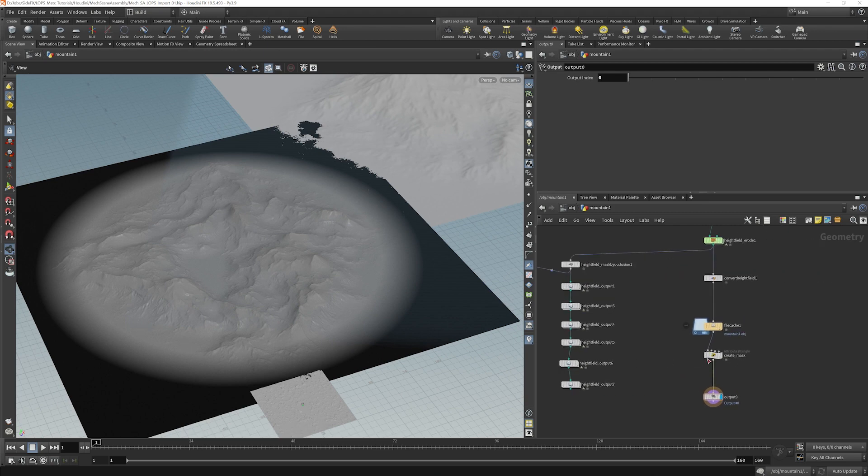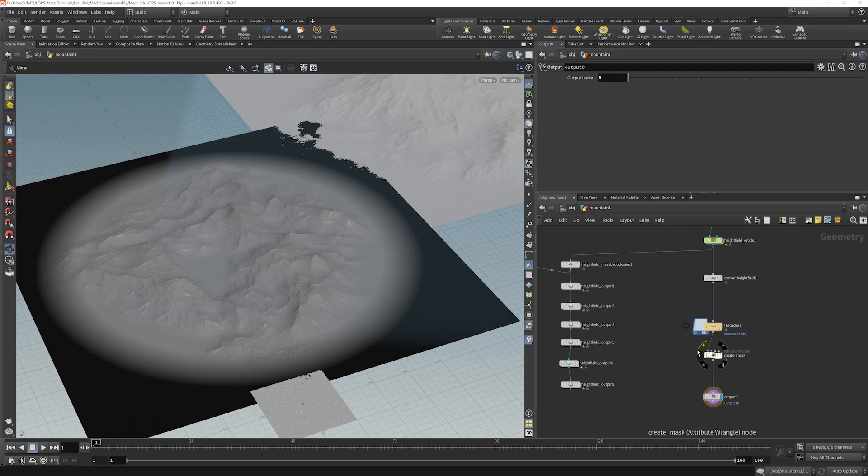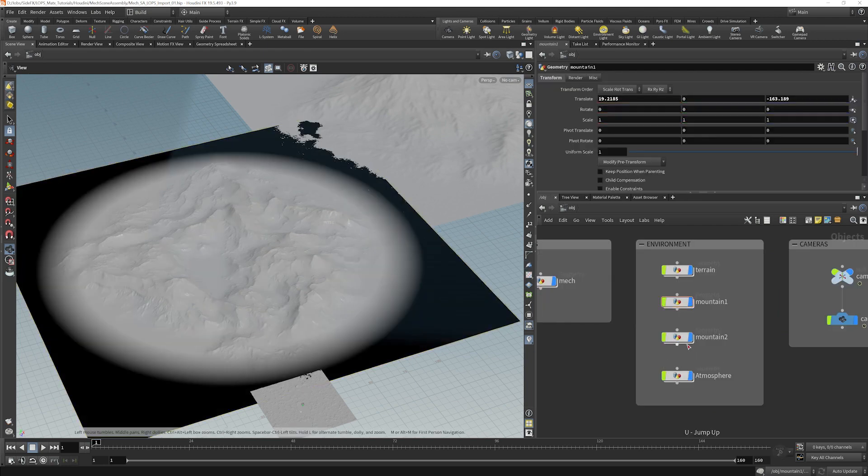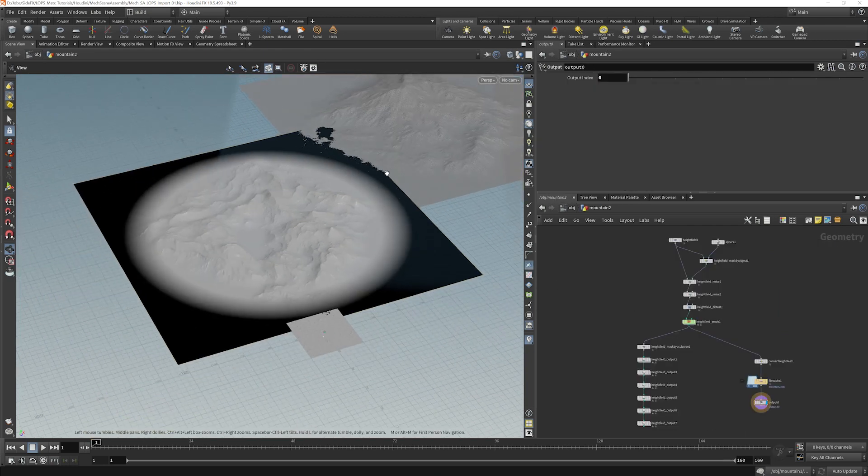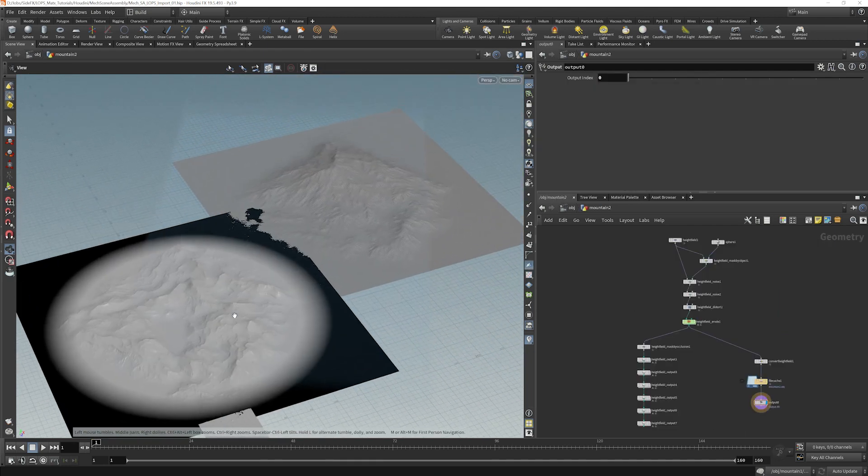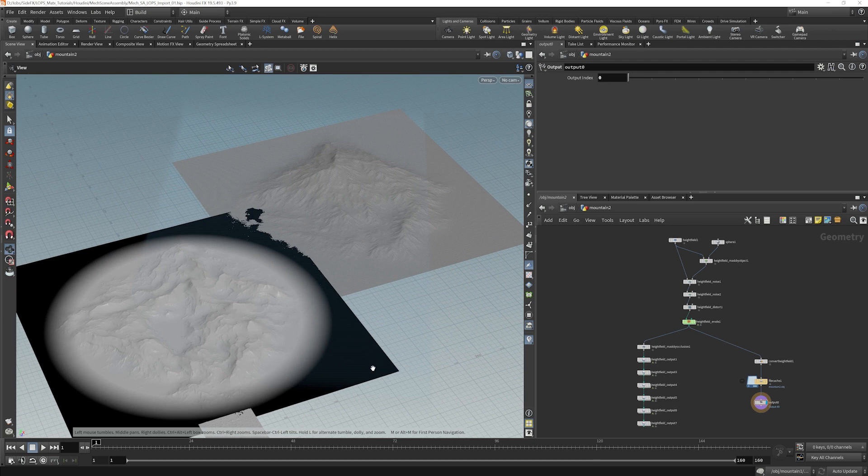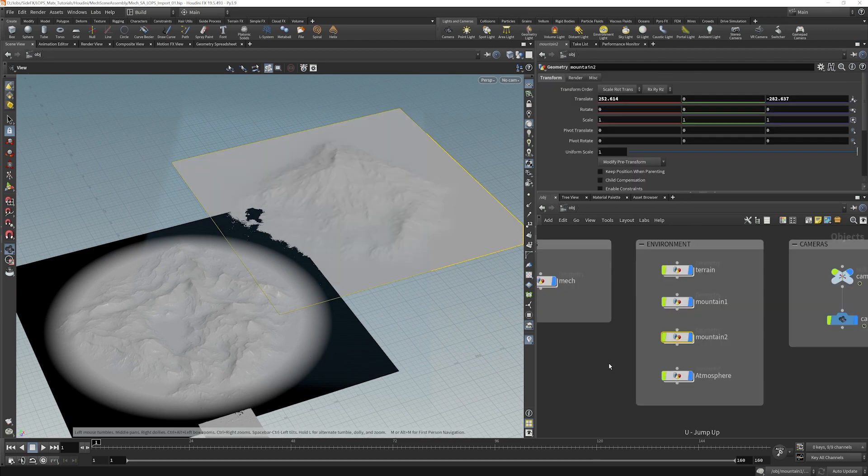And that's all here where it says create mask. That is that node there. Mountain two is basically the same as mountain one, but we didn't need that attribute on there, so I didn't do that.